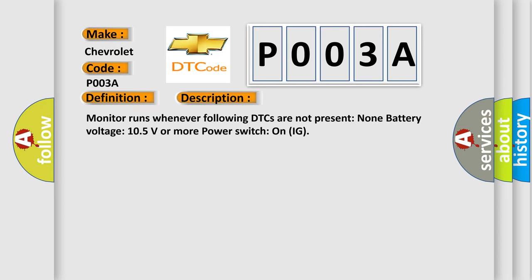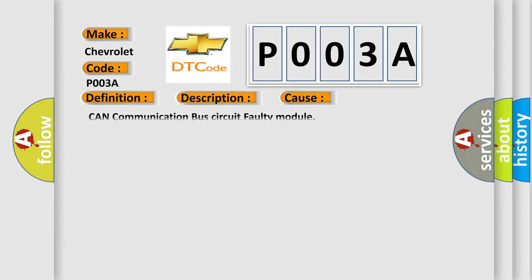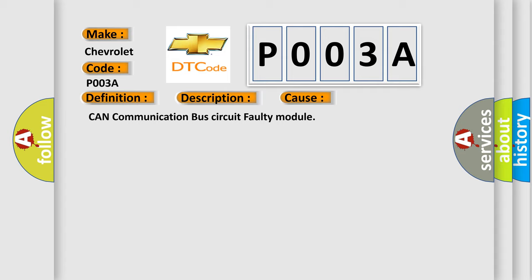Monitor runs whenever following DTCs are not present: none. Battery voltage 10.5 volts or more, power switch on IG. This diagnostic error occurs most often in these cases: CAN communication bus circuit faulty module.